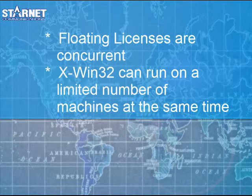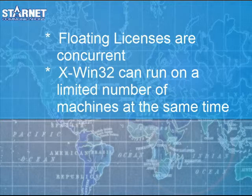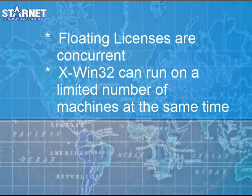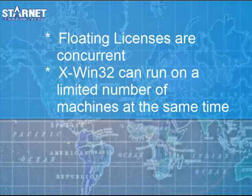Floating licenses are concurrent. X-Win32 can be installed on an unlimited number of systems, however, only a certain amount of systems can run X-Win32 at the same time. If you install X-Win32 on a Citrix server, you can only use the floating license option.